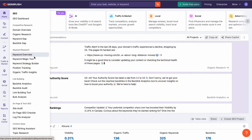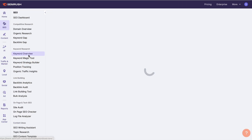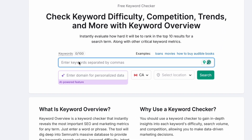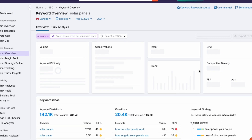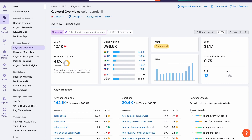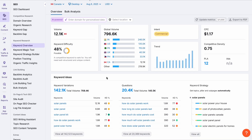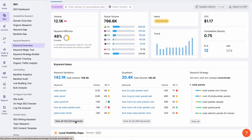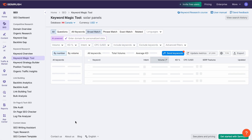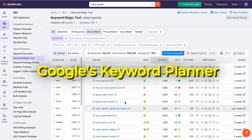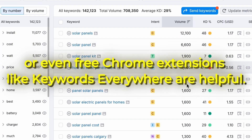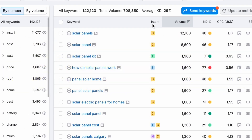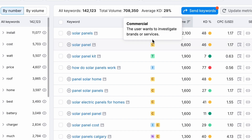Every great blog starts with strong keyword research. I usually begin by identifying one or two primary or seed keywords, and four to six supporting long-tail keywords. Tools like Google's Keyword Planner, Ahrefs, or even free Chrome extensions like Keywords Everywhere are helpful.